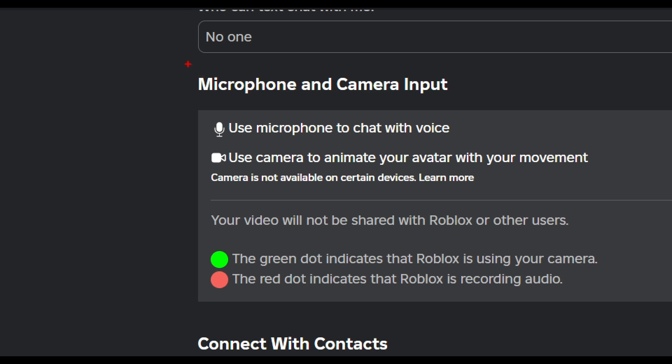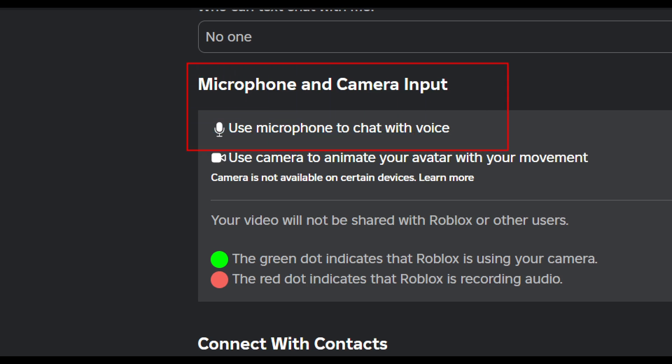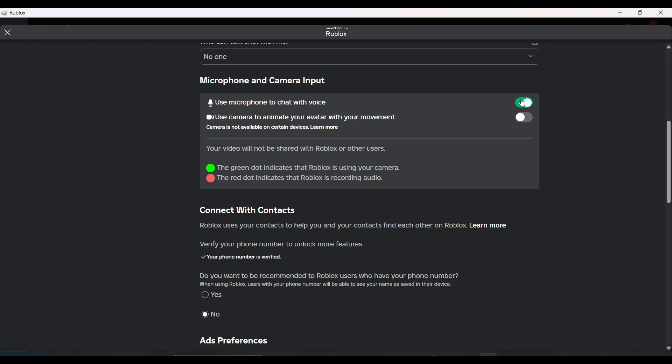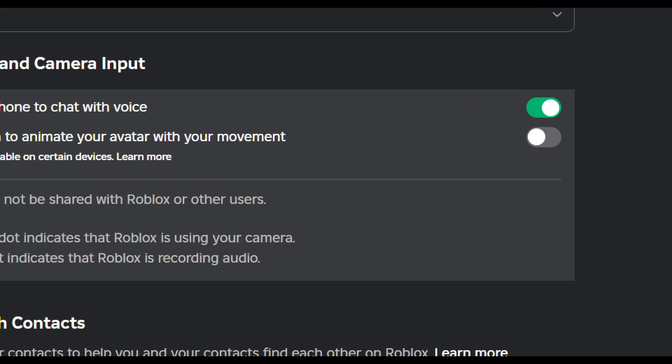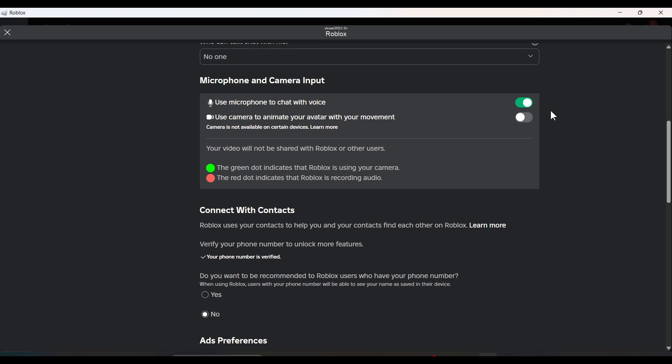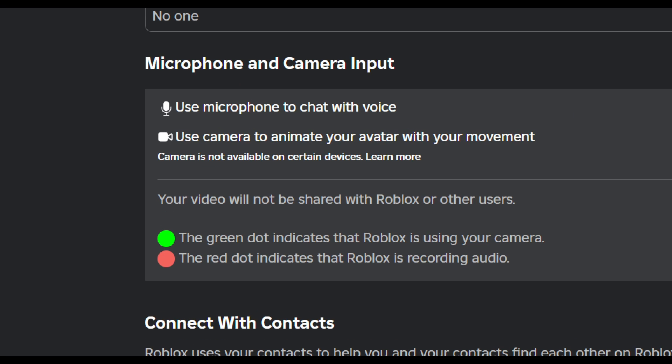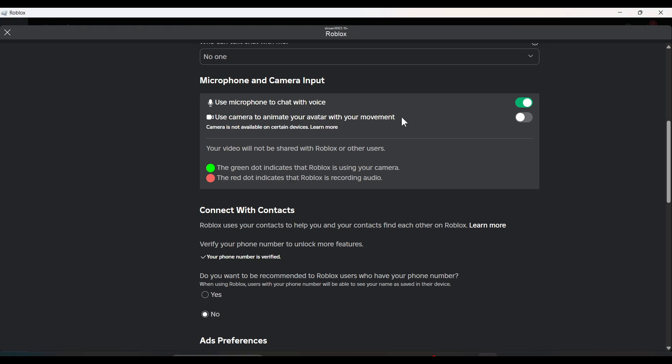If you want to turn on voice chat, just turn on the microphone from the privacy. There you can see that the green dot indicates that you just turned on the voice chat, so you can chat with voice.